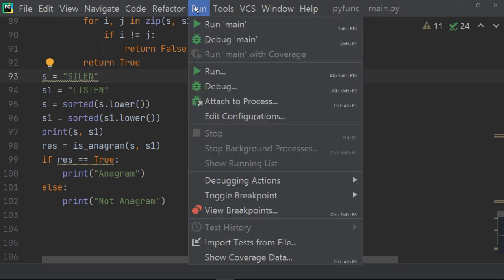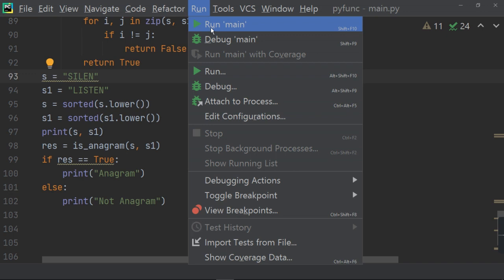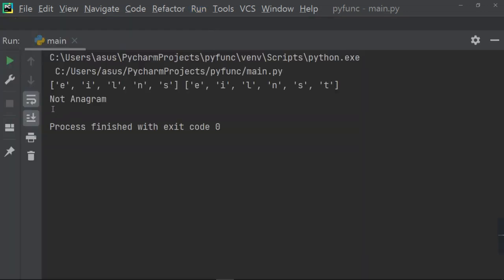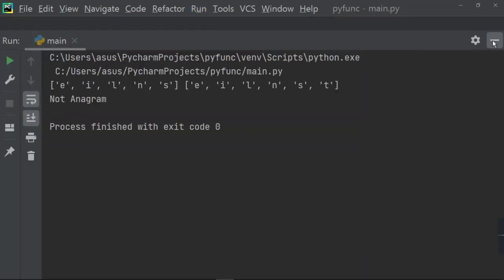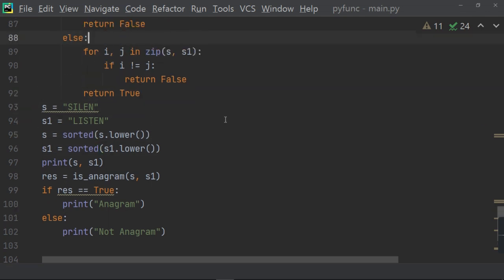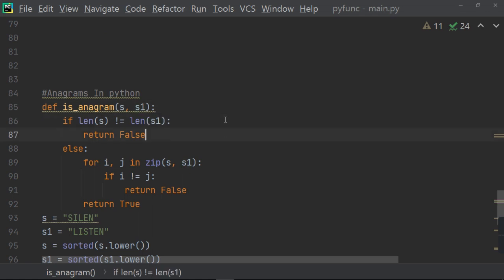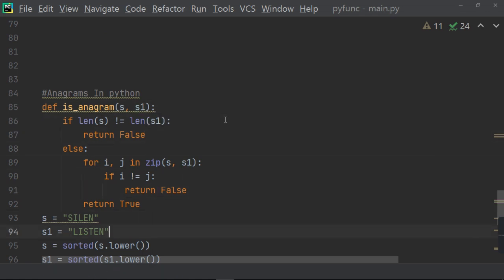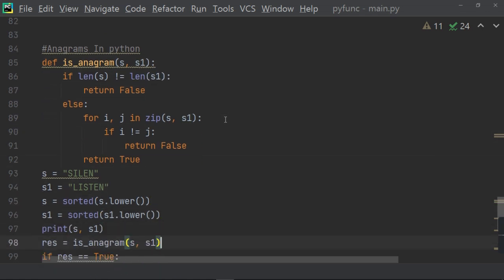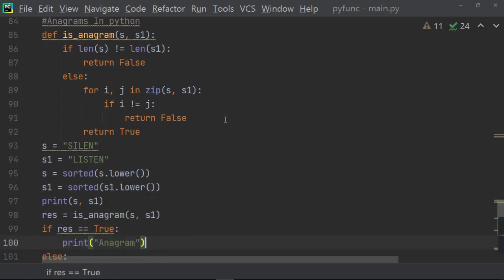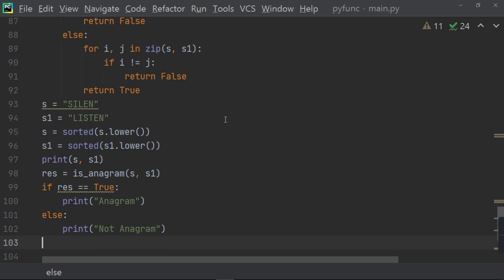Then, when you run, it will give not anagram. Because in first condition, it will see that the len is not equal. As it will find the len is not equal, it will return false. And as it returns false, in res, then it will print not anagram.